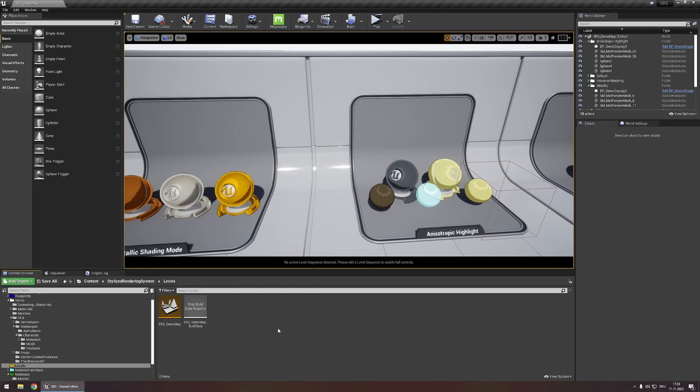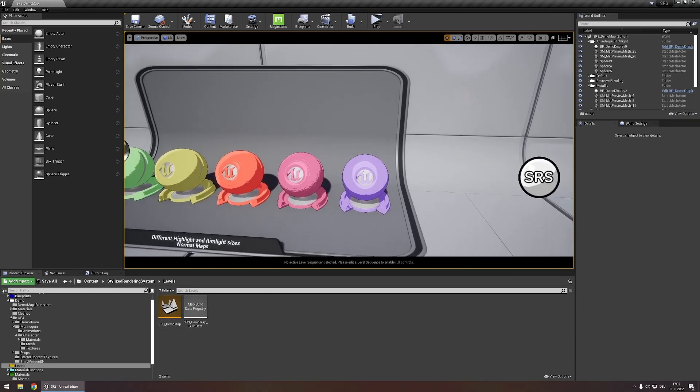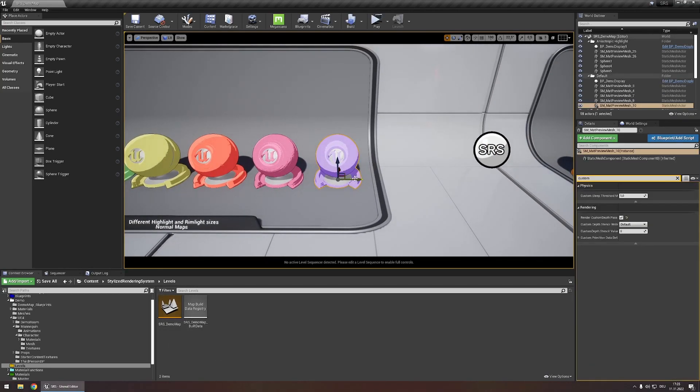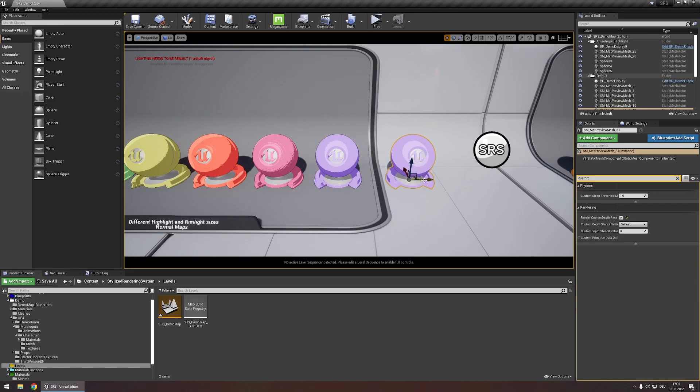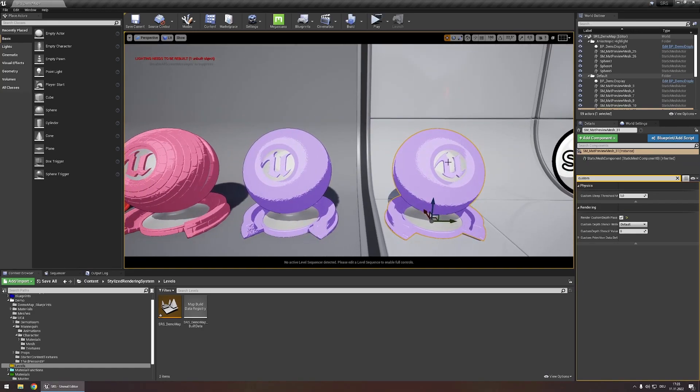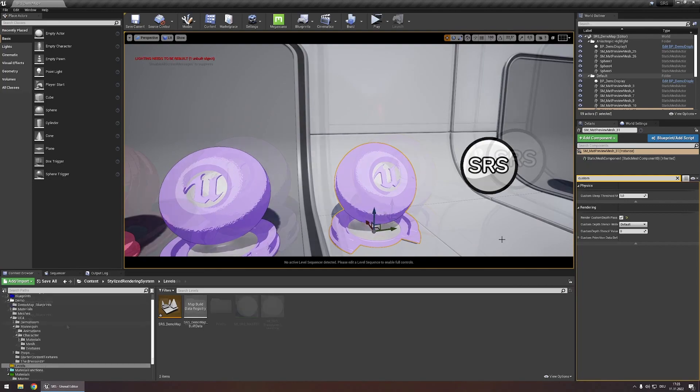But with slight modifications this is possible. To demonstrate this I am in the demo map of SRS and I'm going to duplicate this object right here and I want this to have a different highlight color than all the other objects right here.